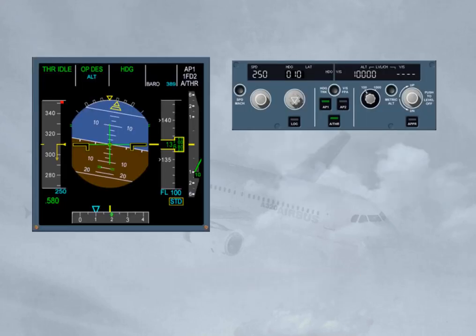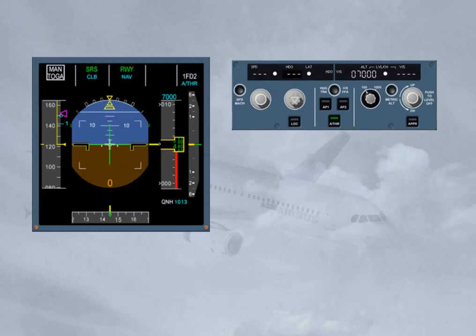When selected by the pilot on the FCU, the speed target is used by the autopilot flight director or autothrust as a constant target and is indicated in blue on the PFD. When managed by the FMS, the speed target is automatically adjusted by the FMS according to the speed profile computed. The speed target is indicated in magenta on the PFD.